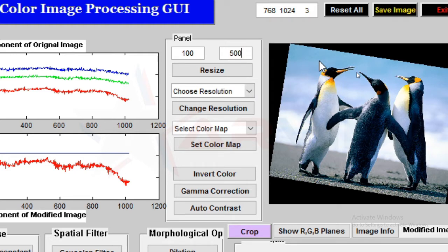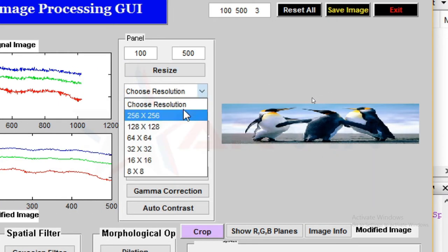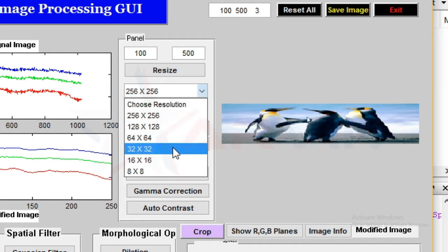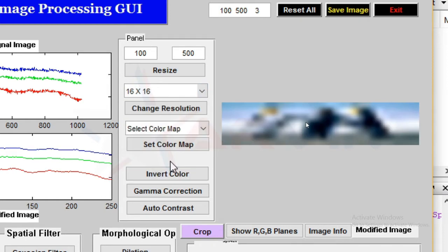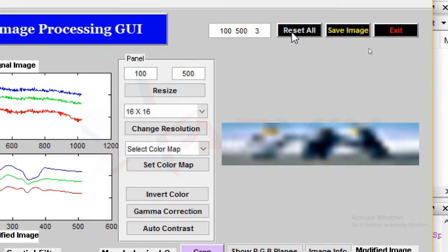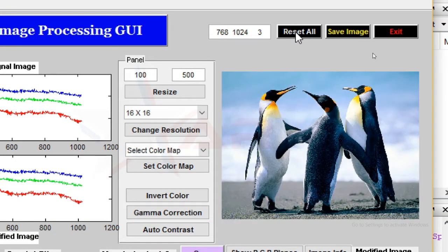Click the resize button and you can see that the image will be resized. We can also change the resolution of the image. Now we reset all the effects from the image.